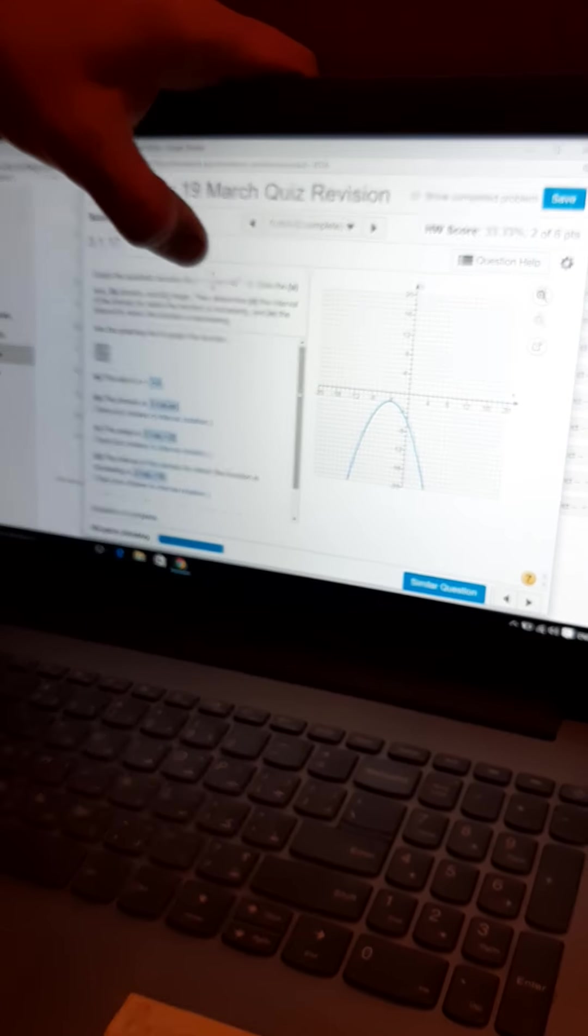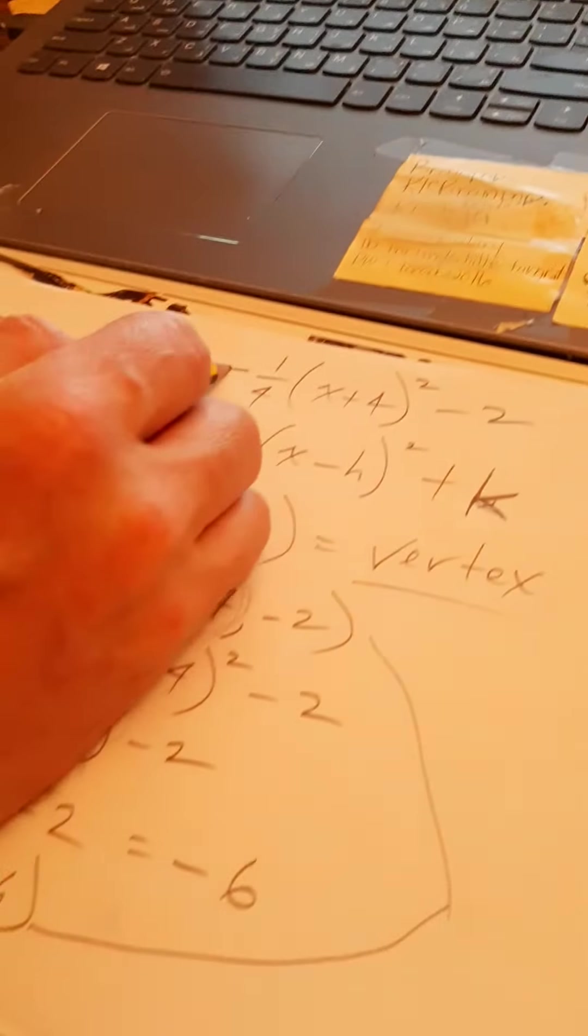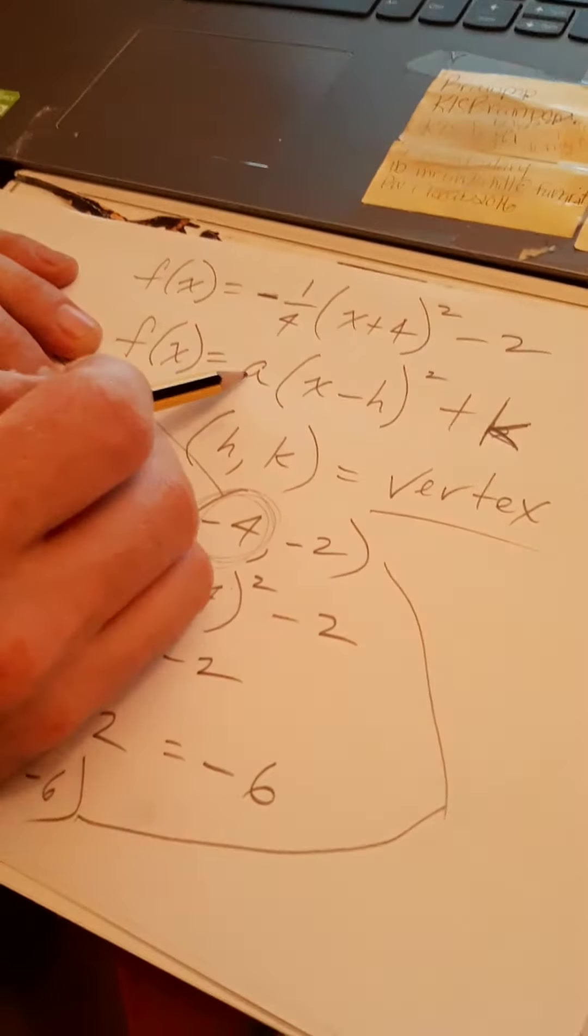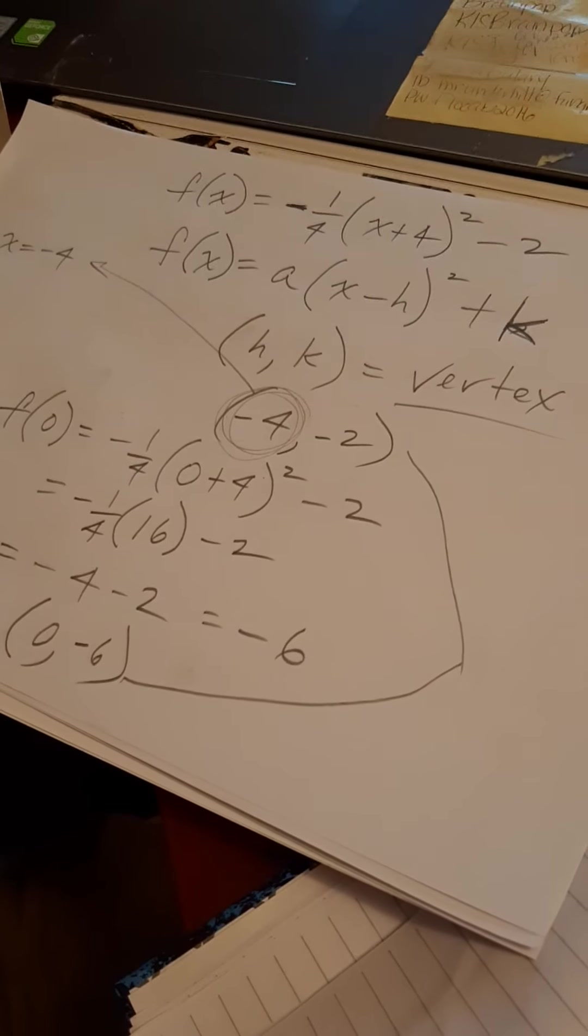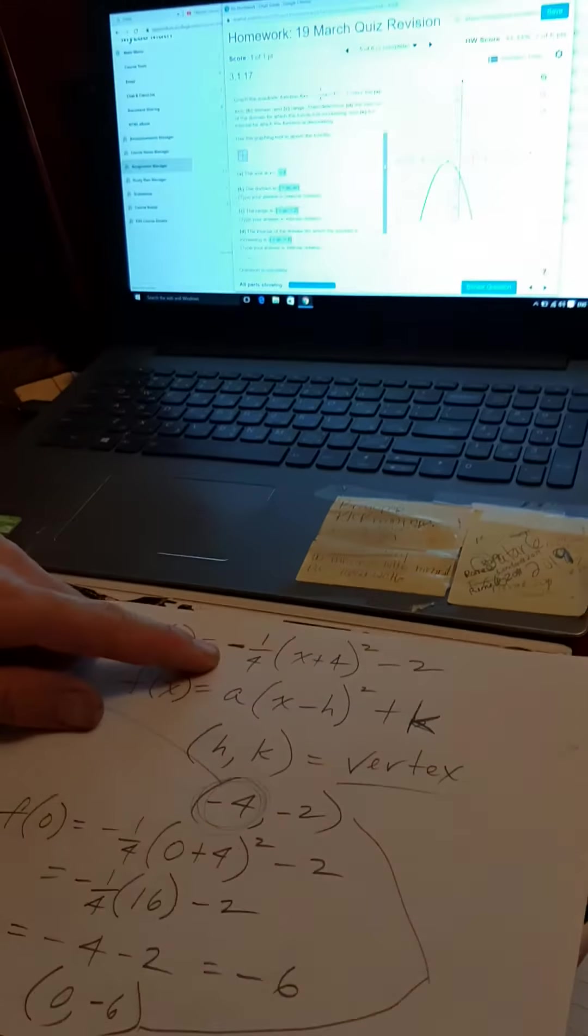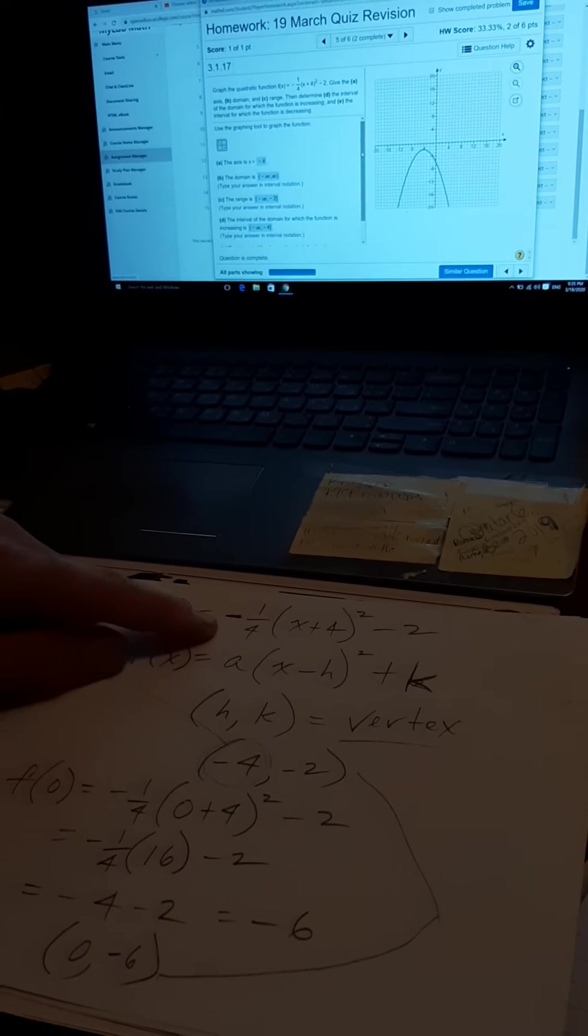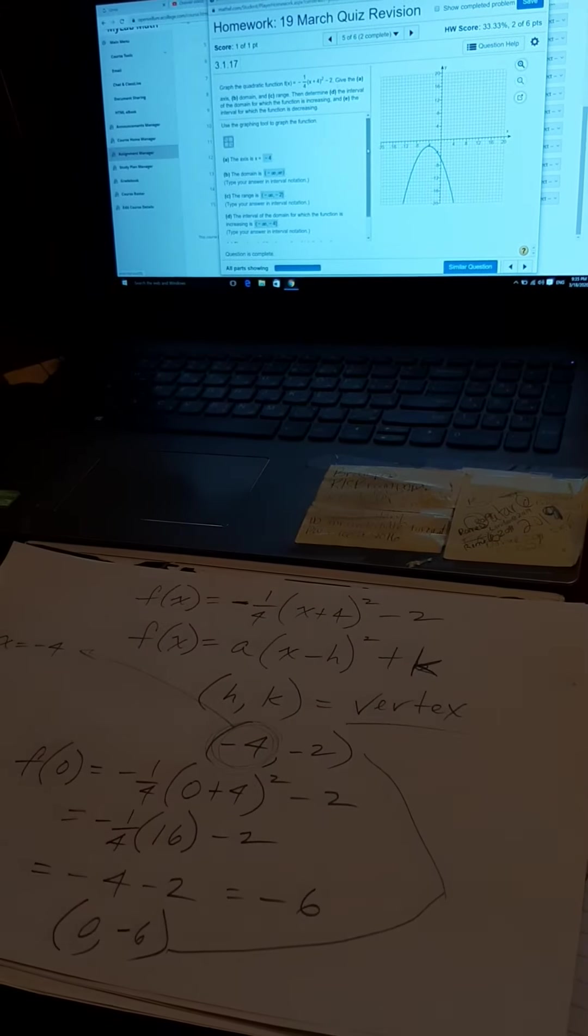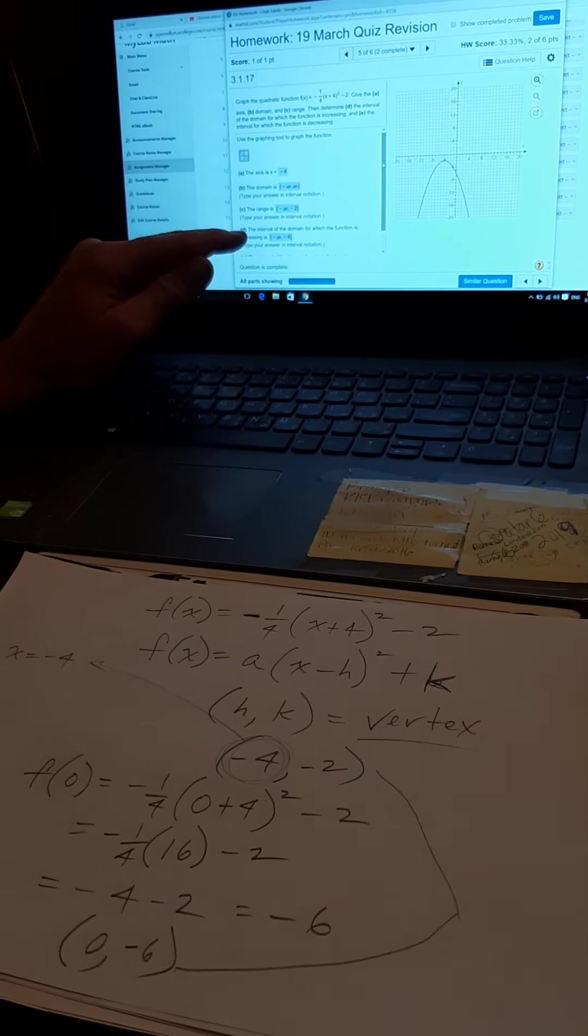Oh, the one thing that I didn't cover there, guys, is because the A value is a negative, that's, I know this is opening down. I know the parabola will be opening down. I haven't spent enough time on that. Okay. Practice it, you'll see it.